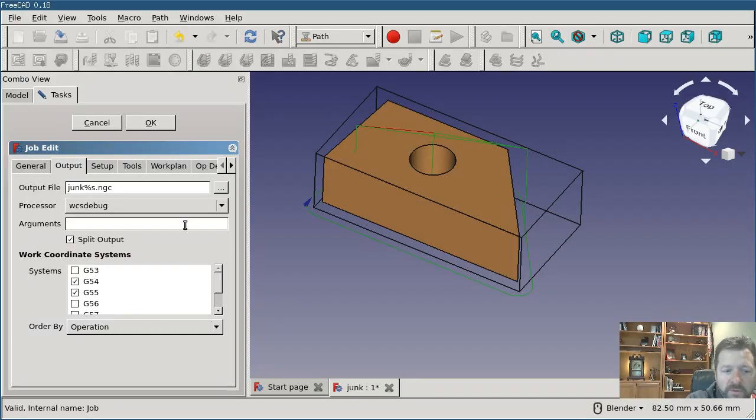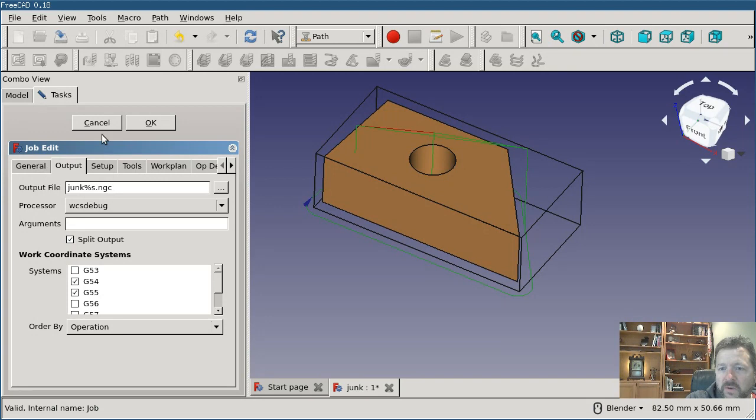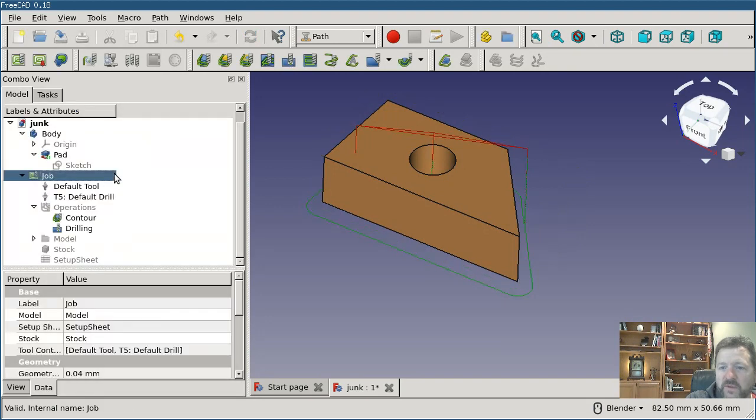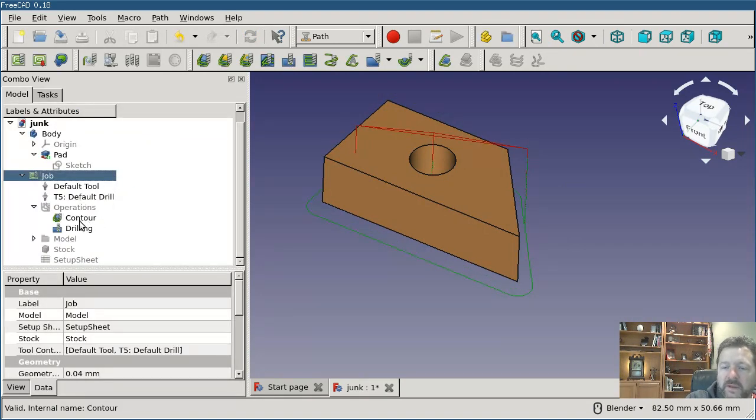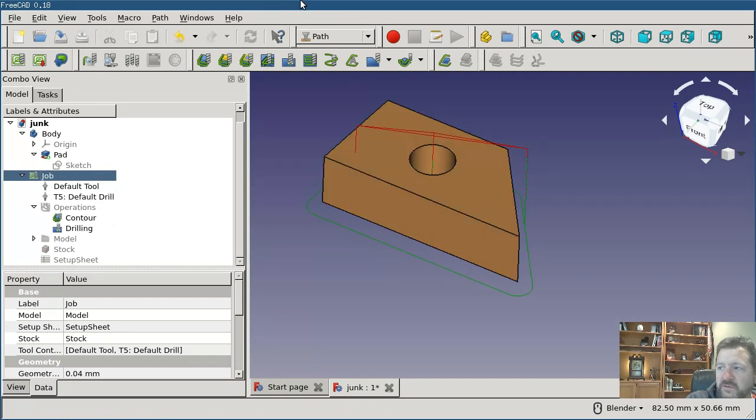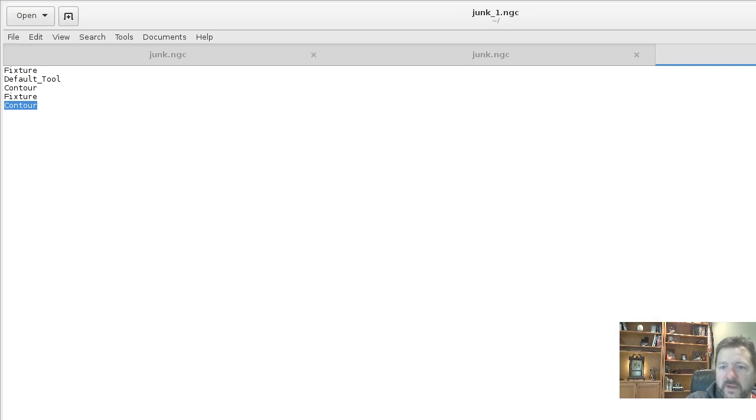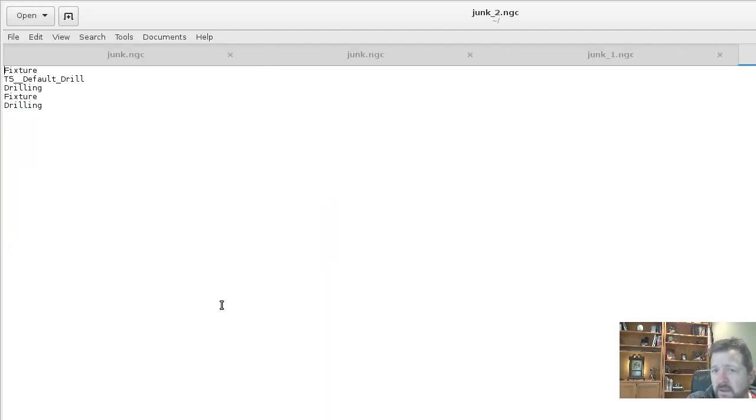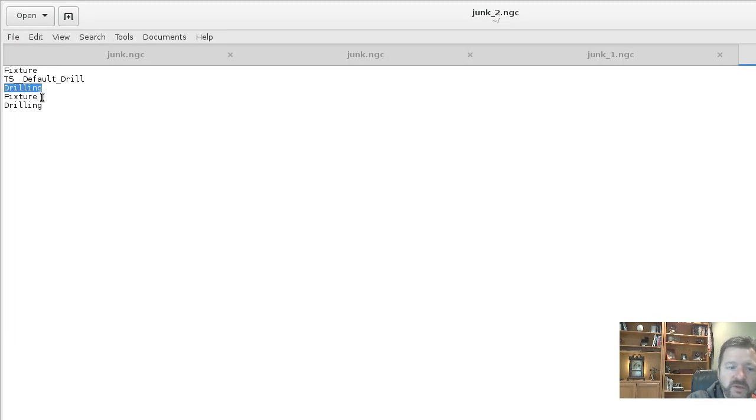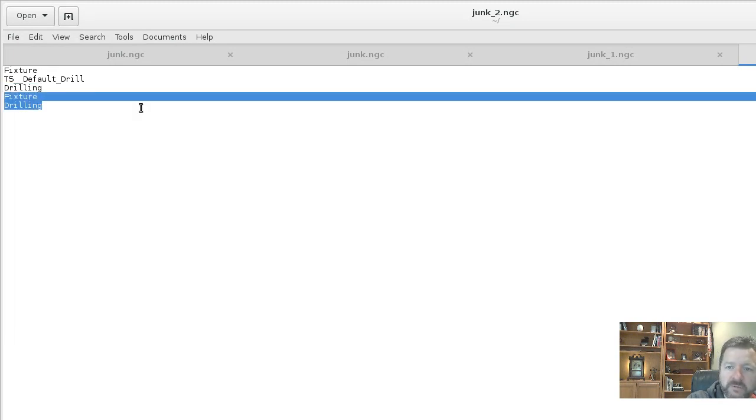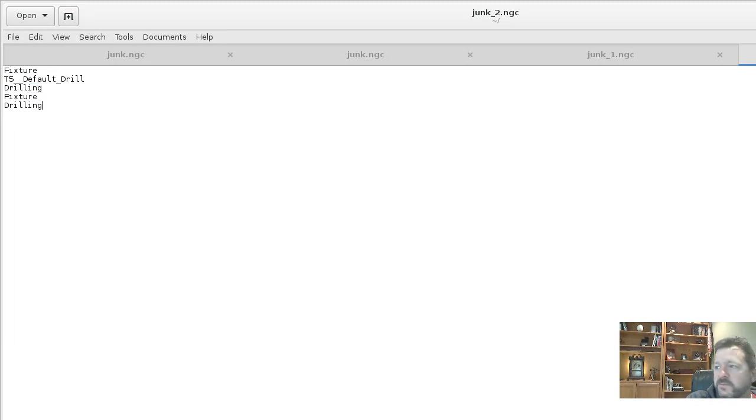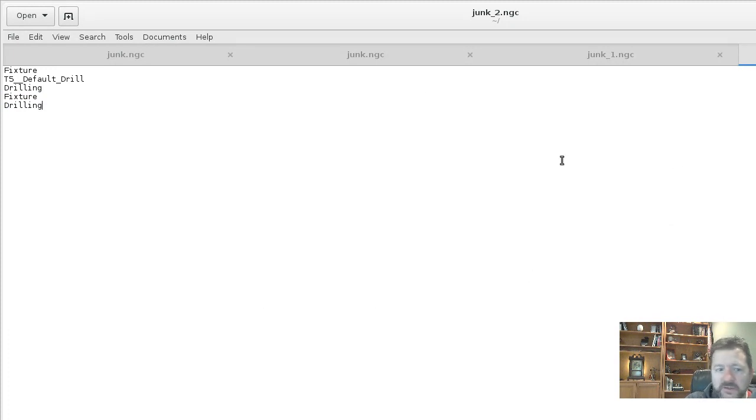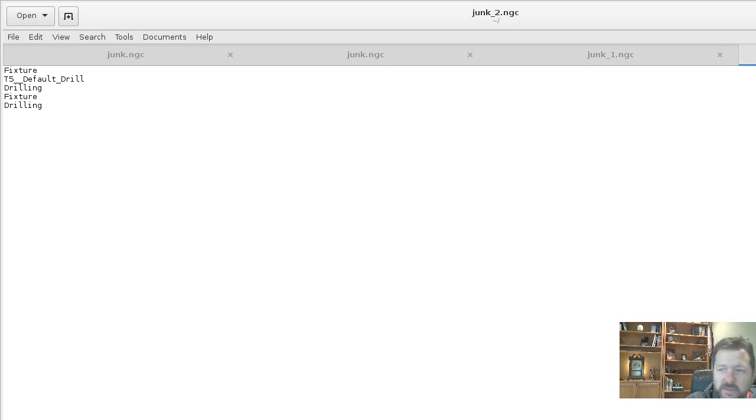And then the second output file will contain a switch to the first fixture, the tool change, the drilling, switch to the fixture, and the drilling in the second fixture. So that just should make it a little bit easier to manage your output if you want to keep things into separate files like that.